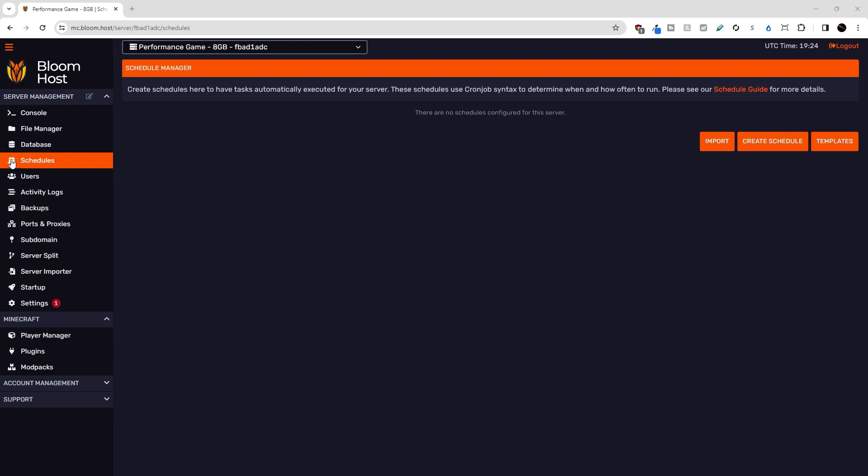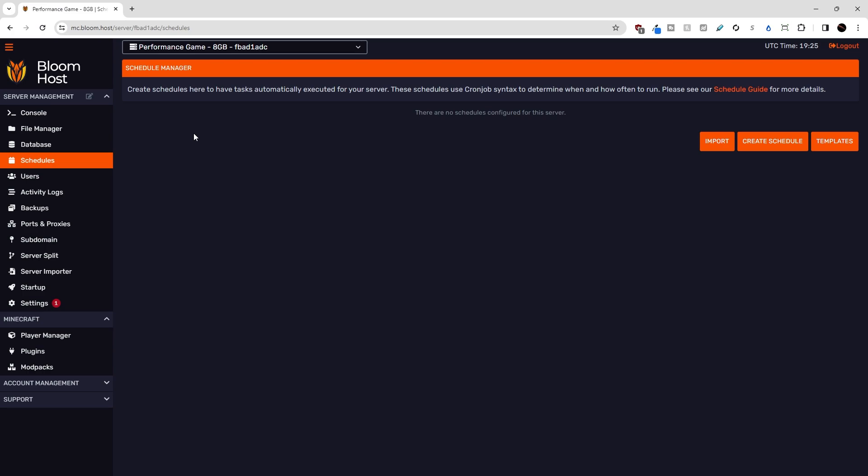I'm over here in the Schedules tab in the DuckPanel menu, and you'll notice here that we don't have any schedules configured yet. Normally there would be a list of schedules here if we had some, but we don't have any yet. So we're going to go ahead and create a schedule here.